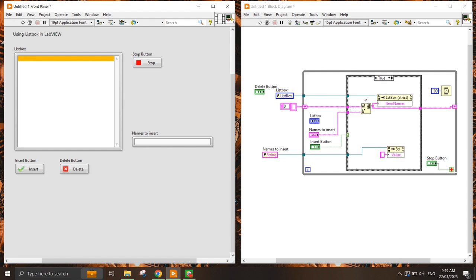Now I would like to create the Delete function as well. To create a delete function I need to know the index of the value I want to delete, and then use that index to remove the value. That's where I will use the index value from the list box.